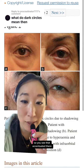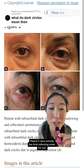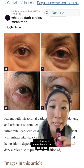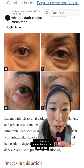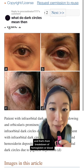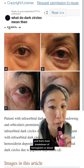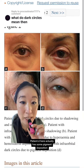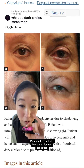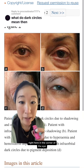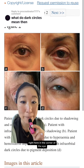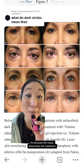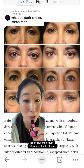Patient C actually has fluid collecting under the eye as well as some hemocyterin brown deposition, which comes from the breakdown of hemoglobin or blood. Patient D has some pigment deposition right here in the corner of the eye.